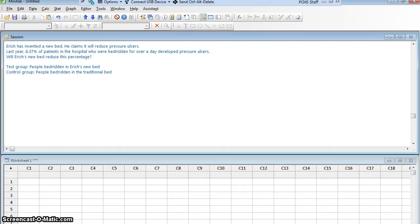To determine sample size, we're going to do what's called a power analysis. This kind of study — looking at a percentage, which is really the same as a proportion, across two different groups — would be a two proportions test. I'm going to have to do a power analysis on a two proportions test to find the sample size. The first question is my confidence level. Let's work at 95% confidence.